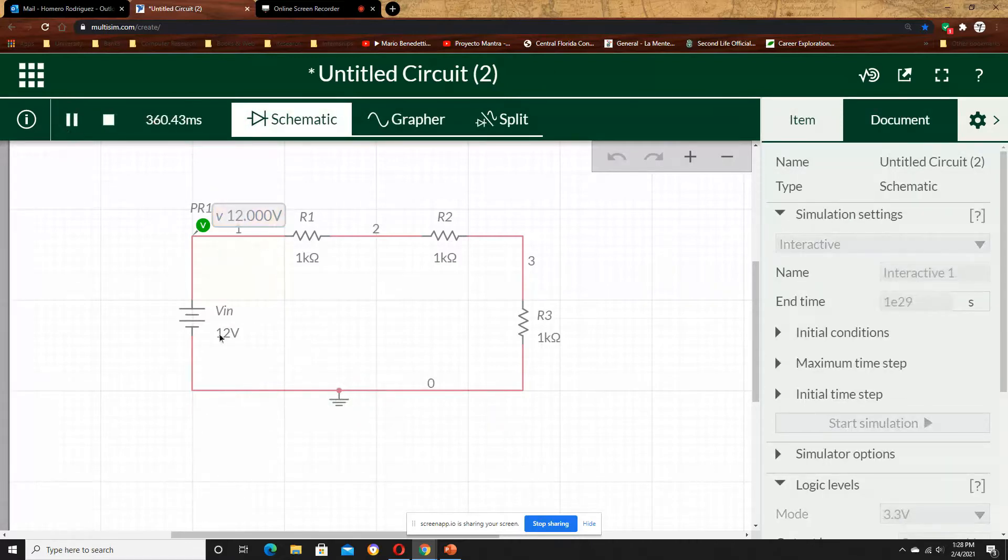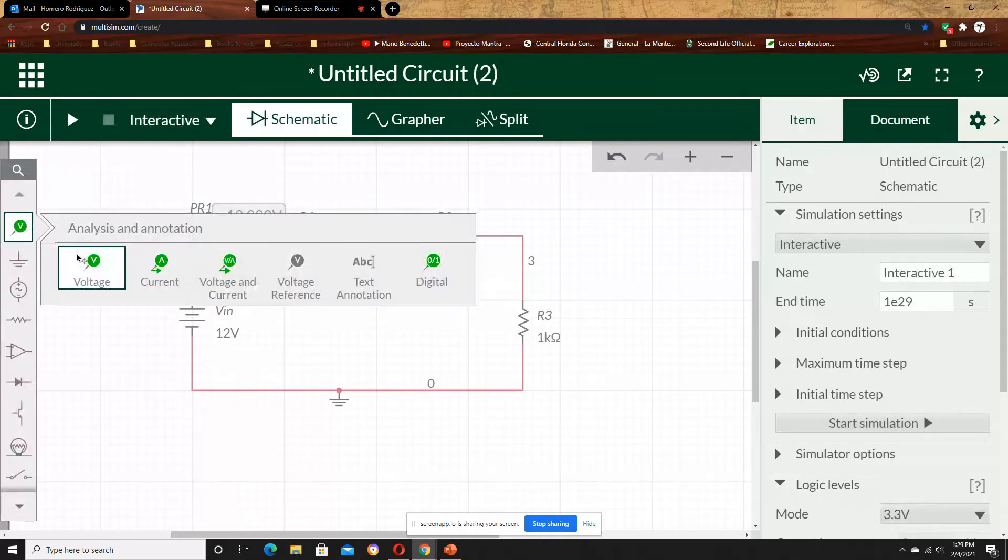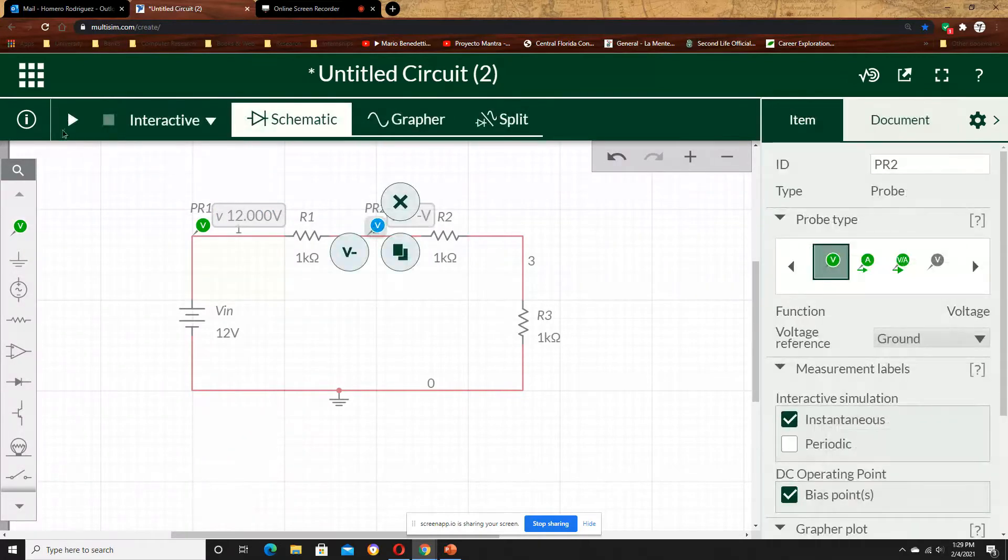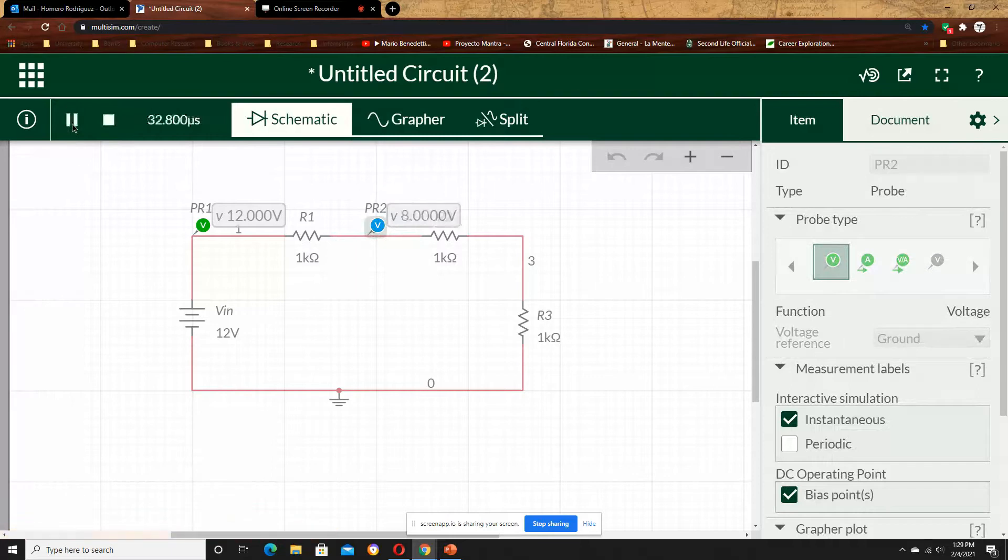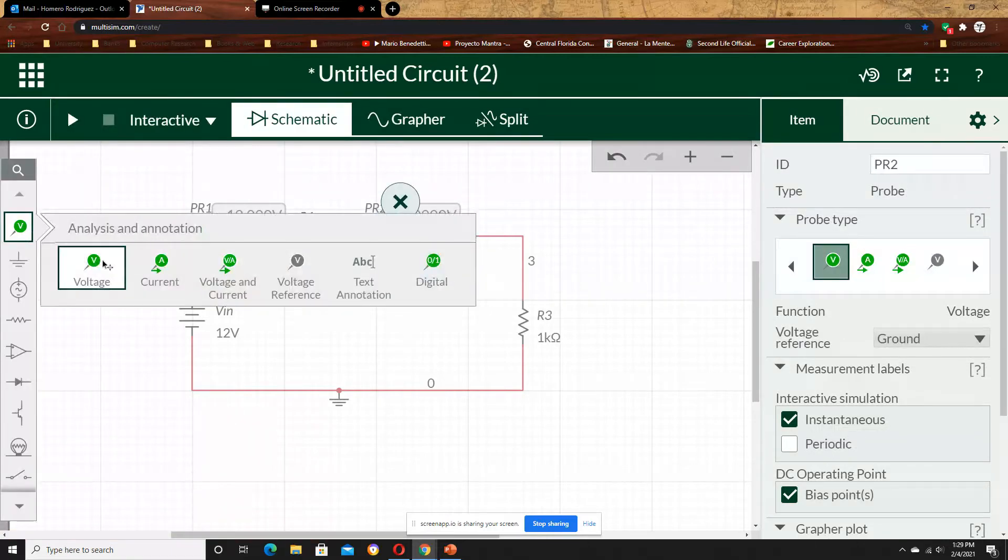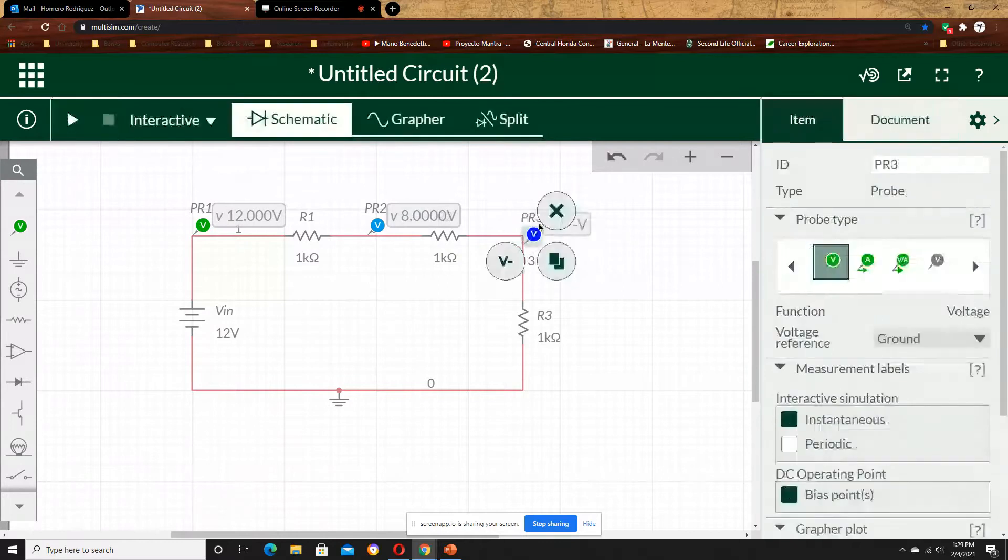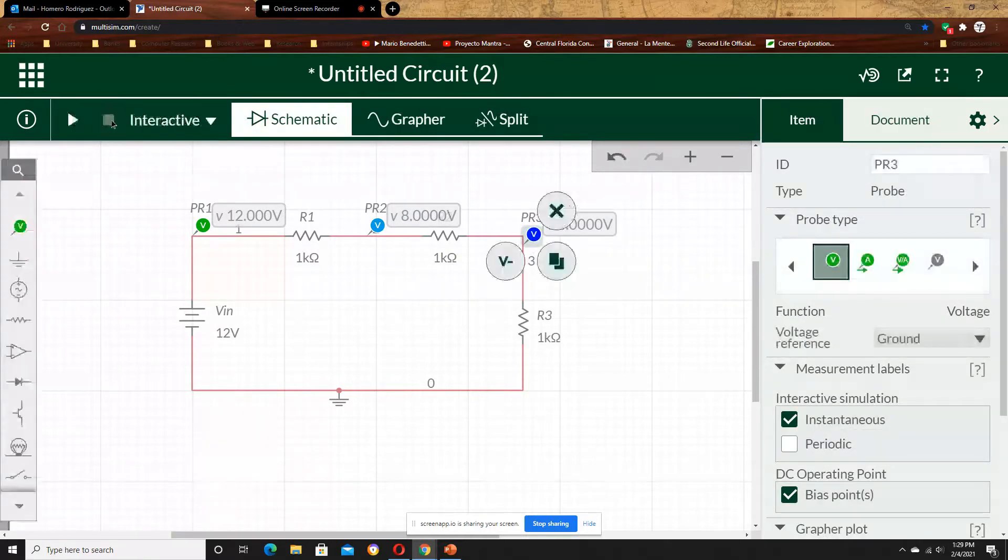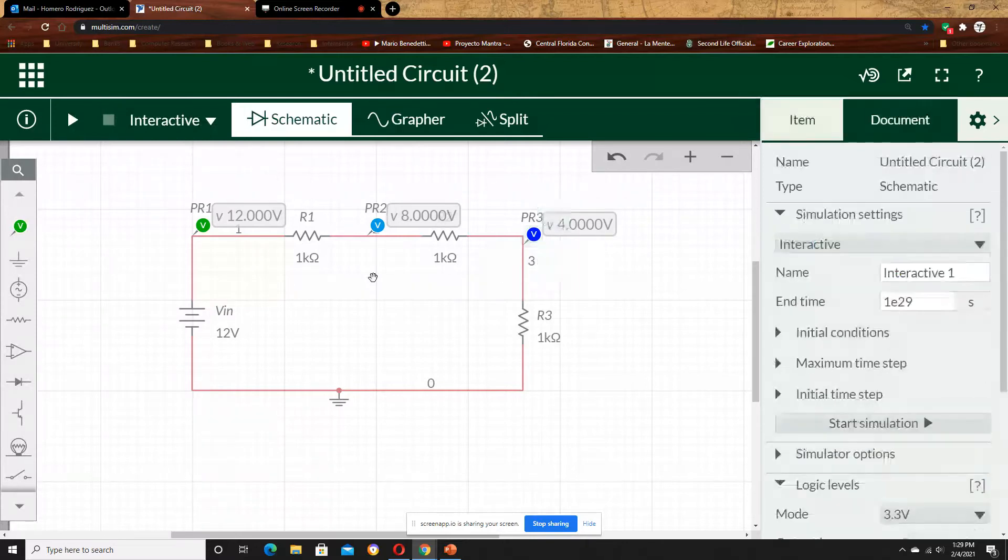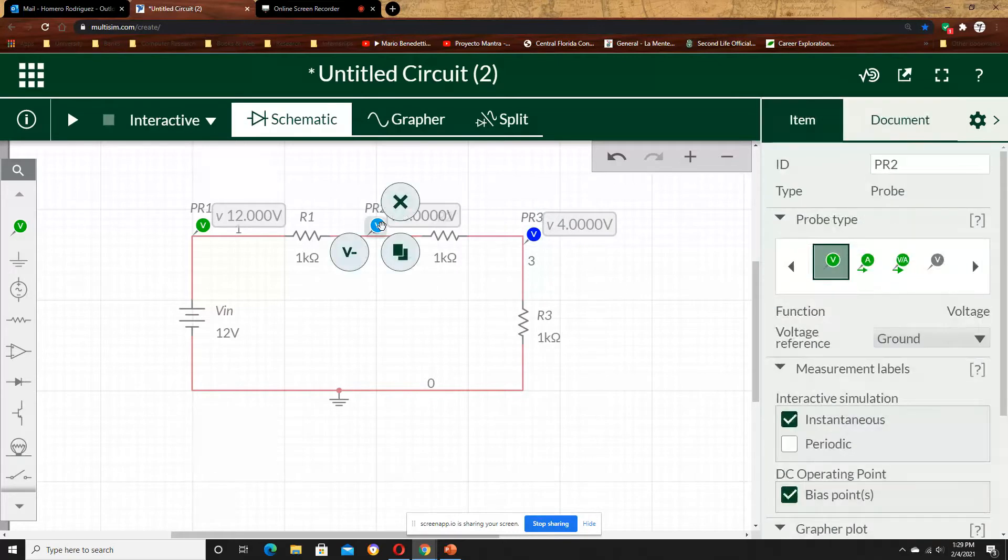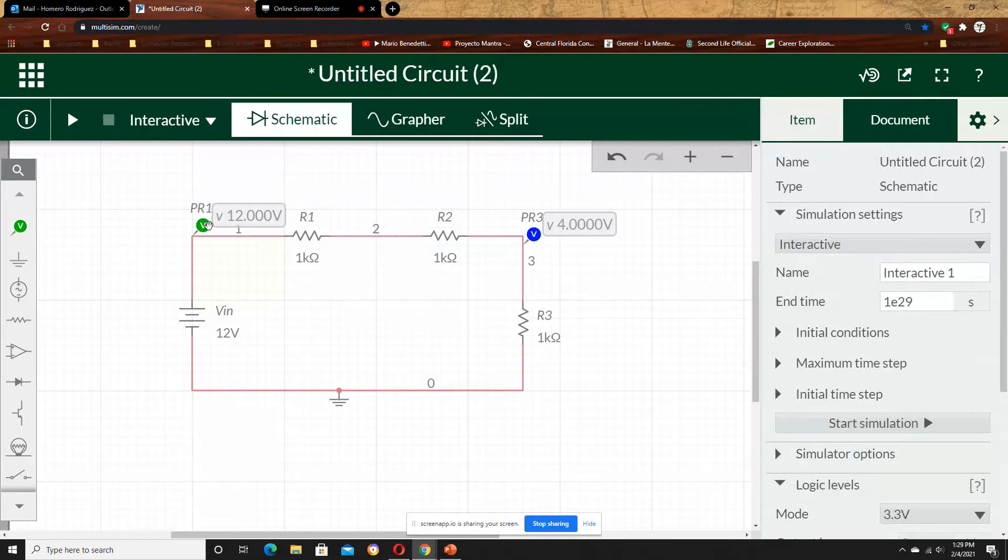Now we have 12V. I chose the blue probe, and then the purple probe. Each one of them goes from that node to the ground. So you see, across the voltage source we have 12V. R1, from that node to the ground we have 8. And from node 3 to the ground we have 4V.